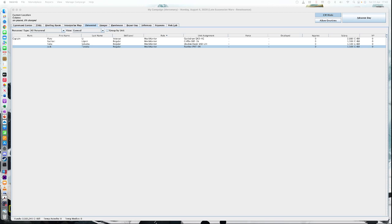Greetings MechWarriors, it's Stuart Strategos Level 3 back for another Using Mech HQ for Campaign Operations where we're looking at how to use Mech HQ to support a pen, paper and dice campaign of campaign operations.